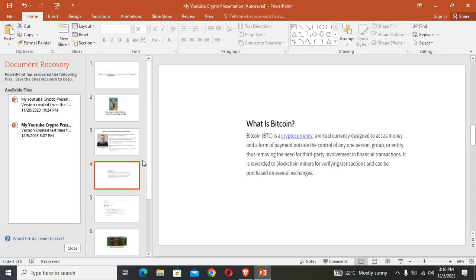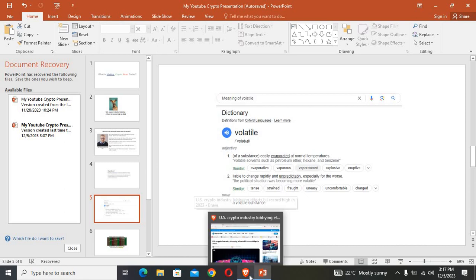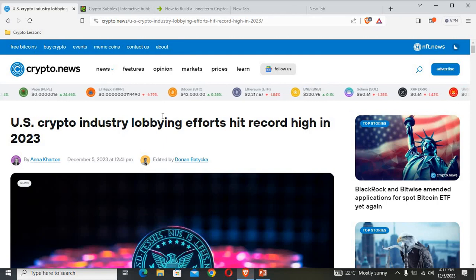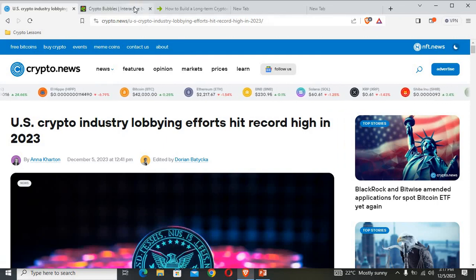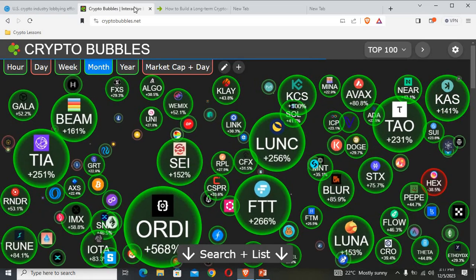It is rewarded to blockchain miners for verifying transactions and can be purchased on several exchanges. Now this currency that we are talking about is quite volatile. On number two we can see that it is liable to change rapidly and unpredictably, especially for the worst. It means that prices can go up and they can even go down within a short space of time.